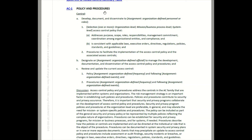Looking at access controls, here is AC-1, which talks about policies and procedures. It's so important to have policies and procedures written out so everyone is on the same page and knows the requirements. Procedure documents also help reduce user error — if you have an SOP listing out steps to provision accounts or do other tasks, it reduces human error.